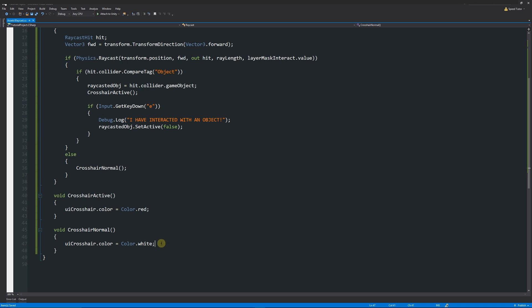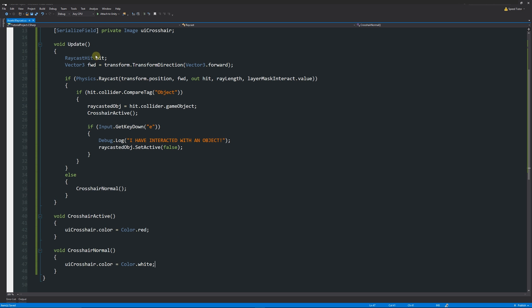Because this runs in Update, the color is being set potentially 30 times per second. It would be beneficial to add a small boolean check so once it's already set to white and nothing is found, it doesn't repeat the operation needlessly. I'll leave that optimization to you if you choose to implement it.